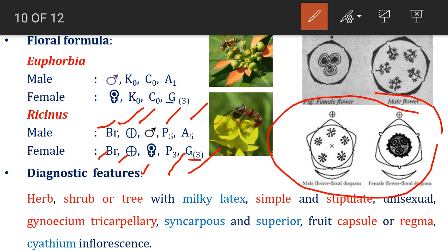In diagnostic features: habit is diverse — herbs, shrub, or tree — which shows the presence of milky latex. Simple type of leaf, stipule is present. Flowers are usually unisexual and hypogynous, gynoecium is superior. Fruit type is capsule or regma. Cyathium inflorescence is also present, which is a characteristic feature for the genus Euphorbia.